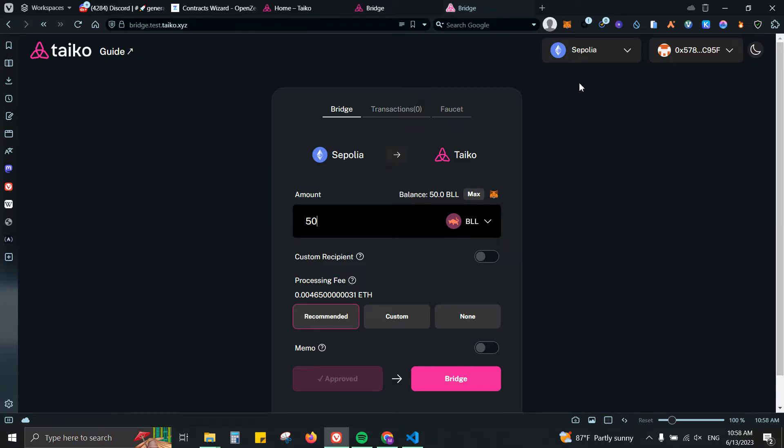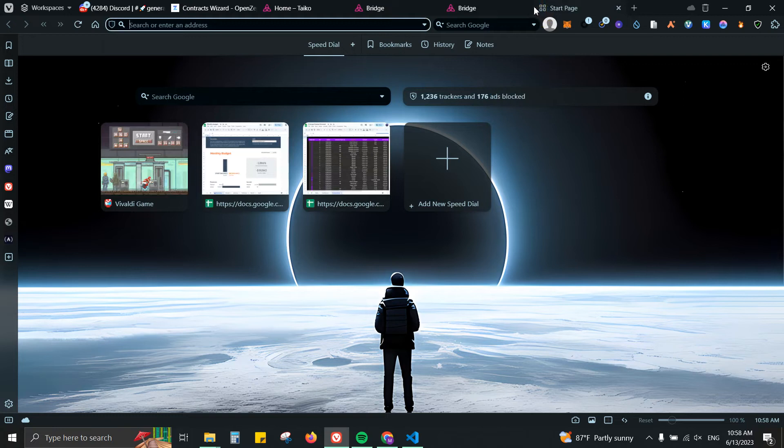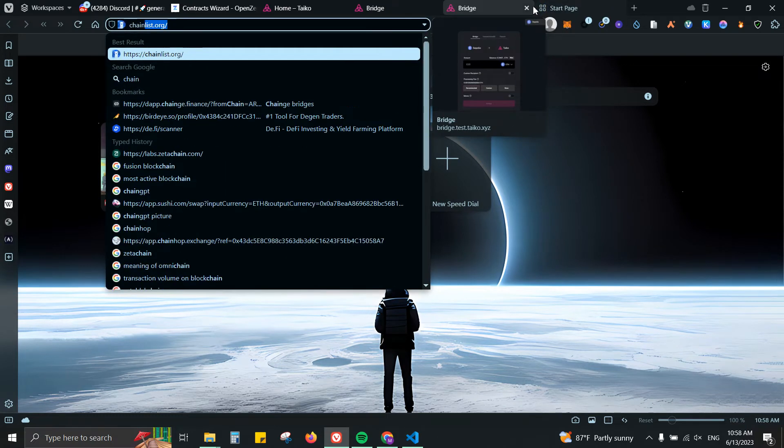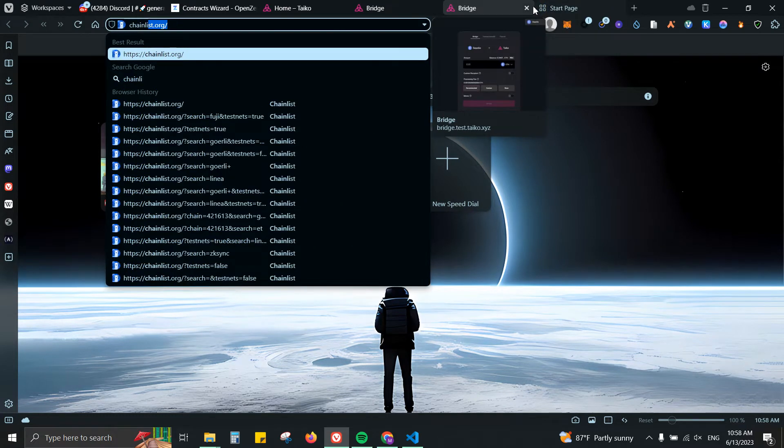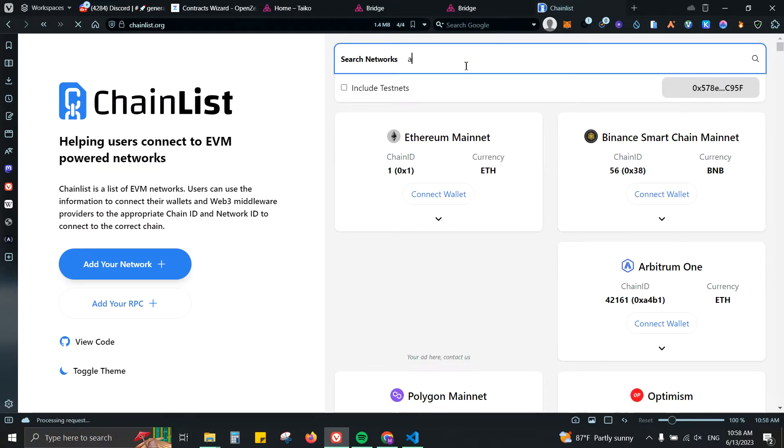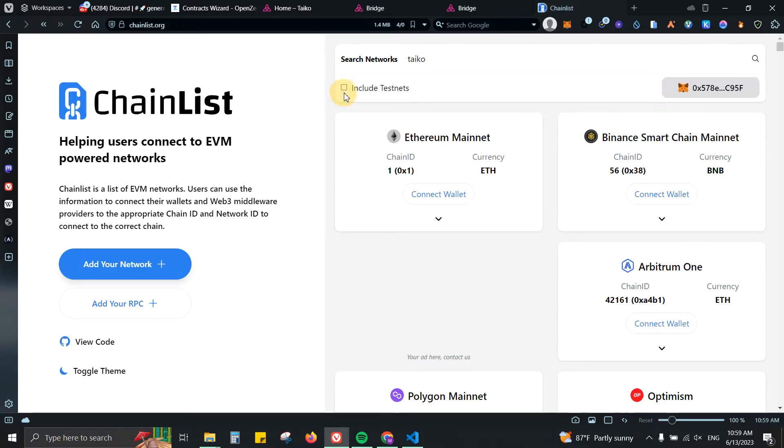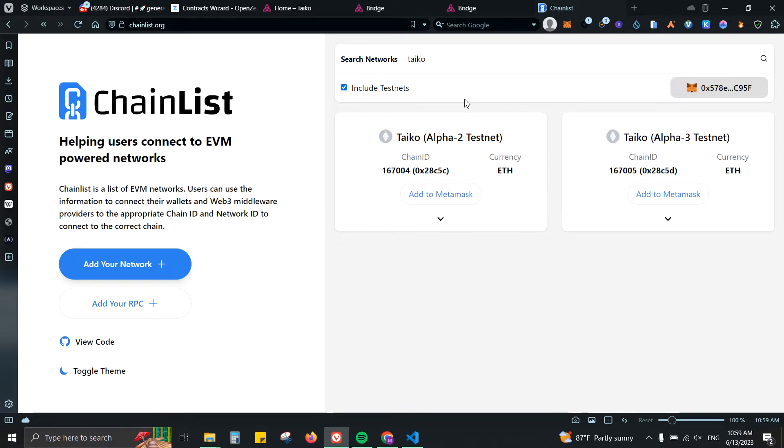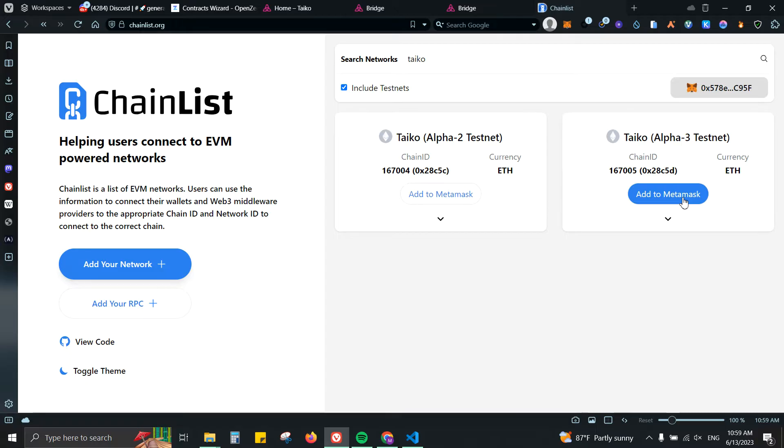From there you can then switch to the Taiko network. In case you don't have it, you can just go to chainlist.org, then type Taiko, click on Include Testnet.